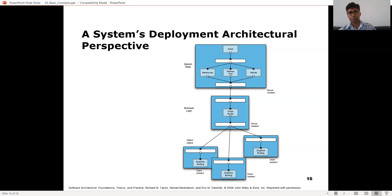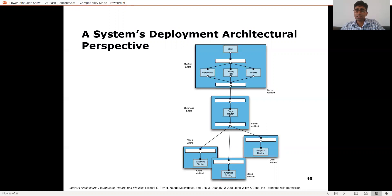On slide 16 there is an example showing the system state, business logic, and client separately. It shows what software is installed on the system, the business logic part on a server, and part on the client machines. Different clients might get different software installed.